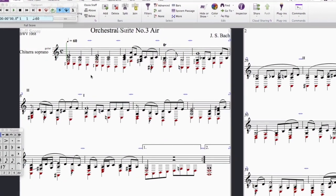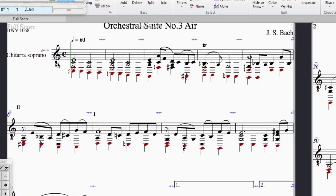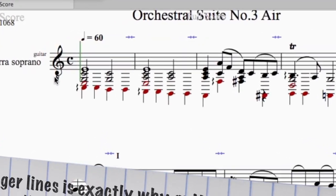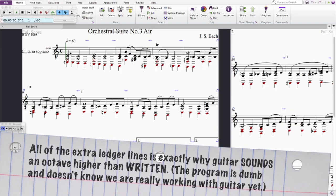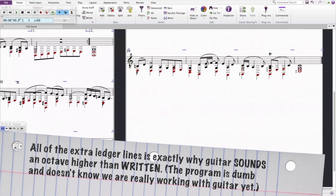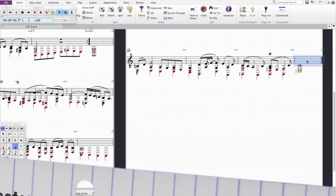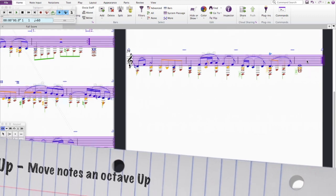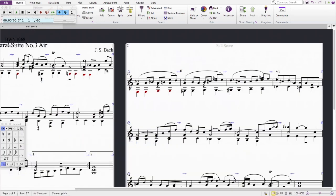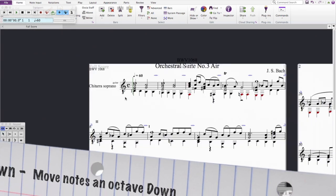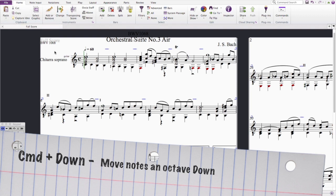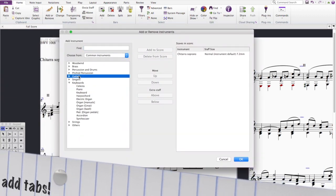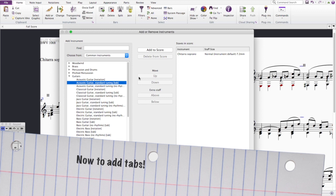We do have an octave problem with this where you see that the treble clef does have a lower little eight underneath of it. In Sibelius, it's sort of an easy fix. The command is shift up or command A and then maybe command up. You can fix the octave real quick.